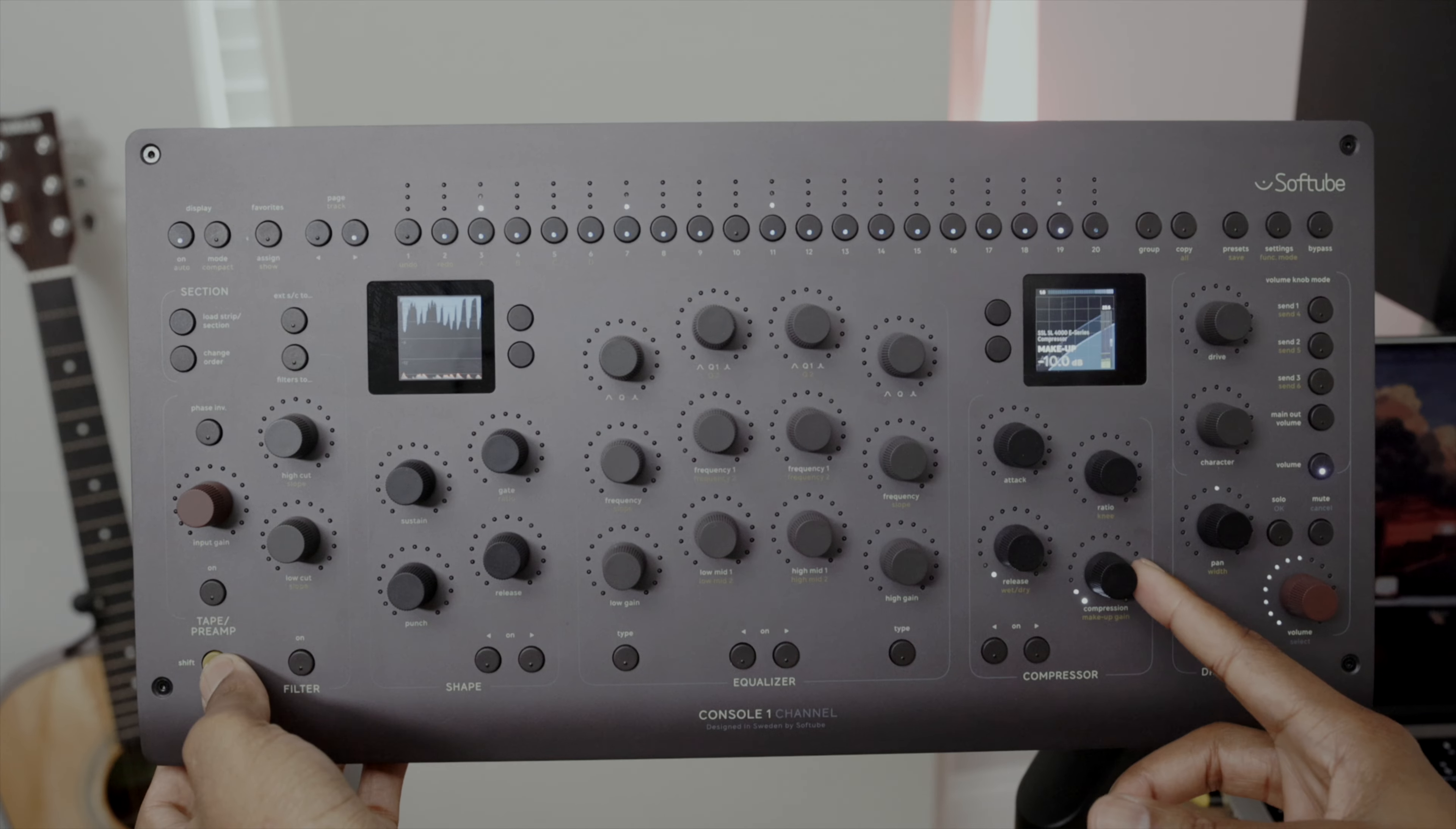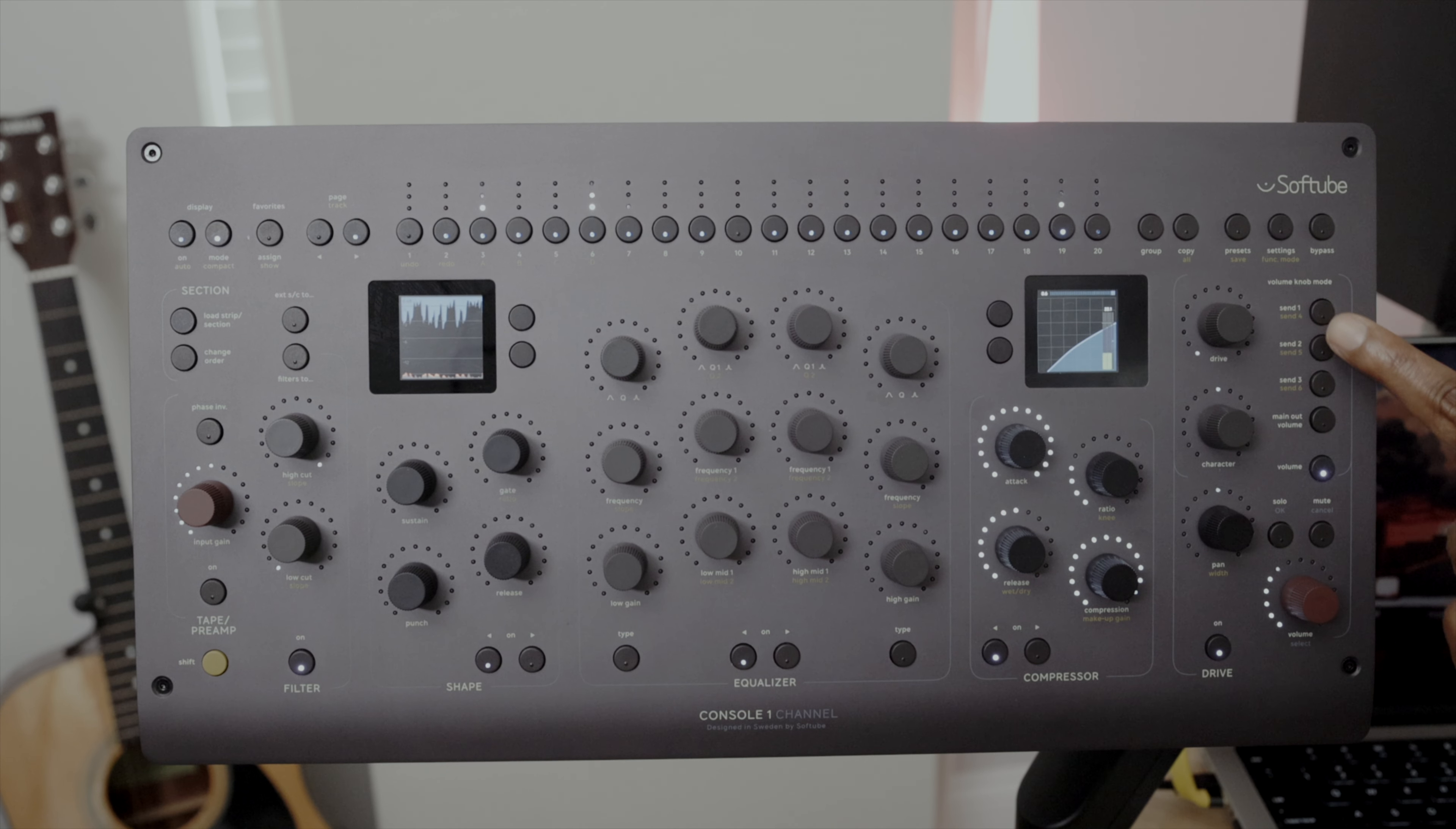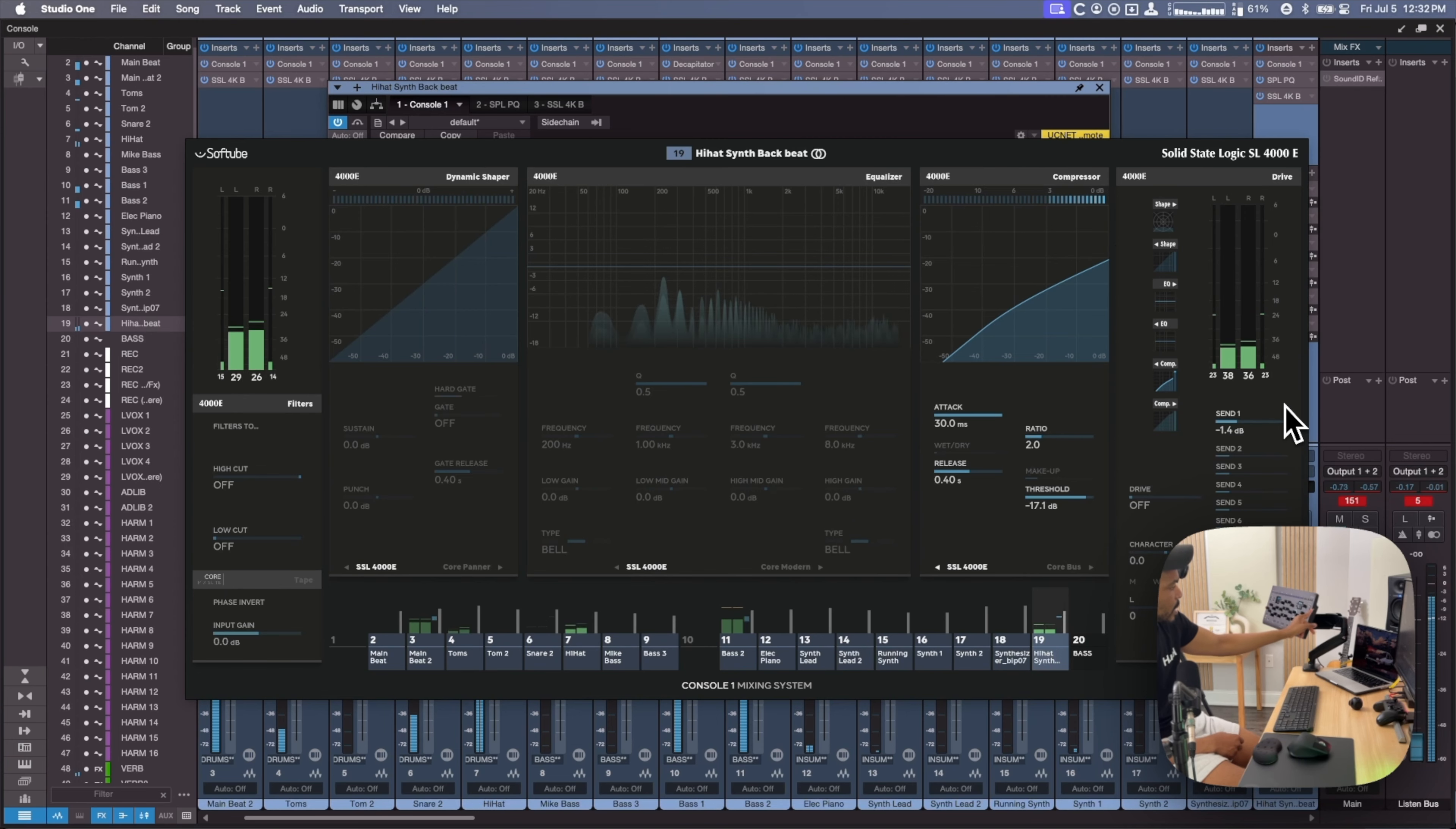You can change the Q value of the lowest and highest bands of your frequencies. Cool addition. There's also an option for makeup gain for compression.